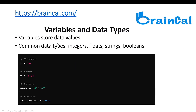Variables and data types. Variables are containers for storing data values. Variables do not need to be declared with any particular type and can even change type after they have been set. In programming, data type is an important concept. Variables can store data of different types, and different types can do different things.